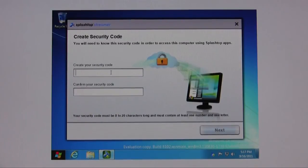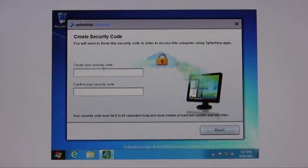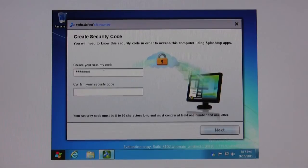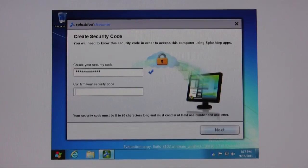Now I'm going to create a security code that I have to type in to connect to this particular desktop. So I'll just go ahead and enter in something simple that meets the requirements.